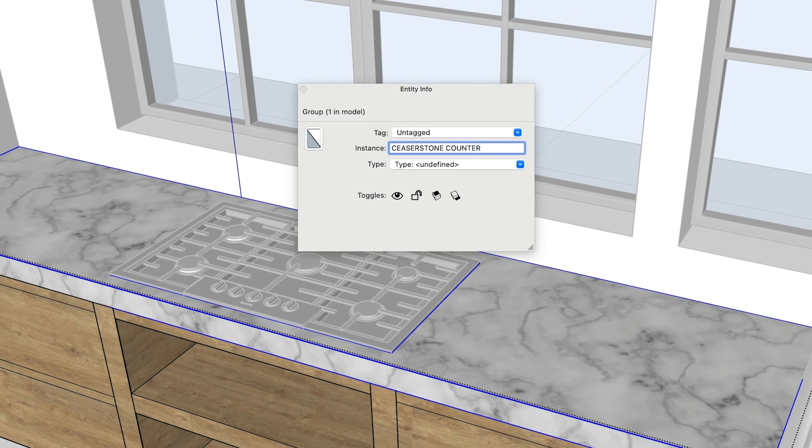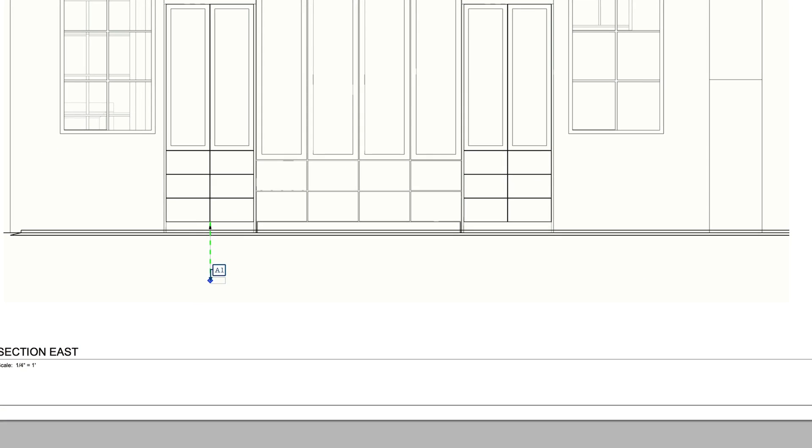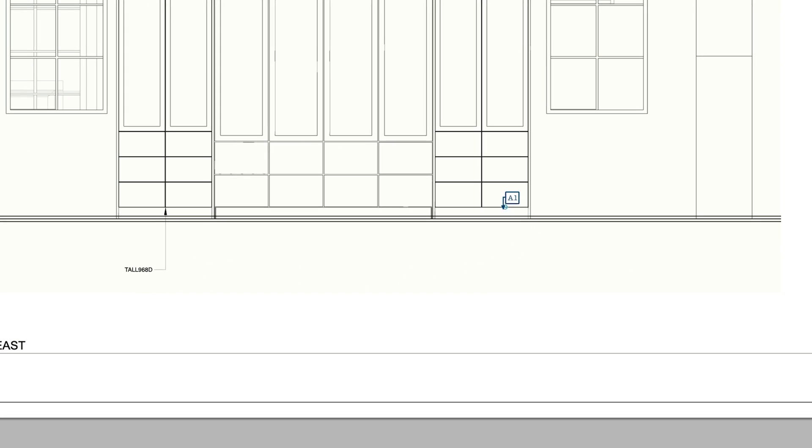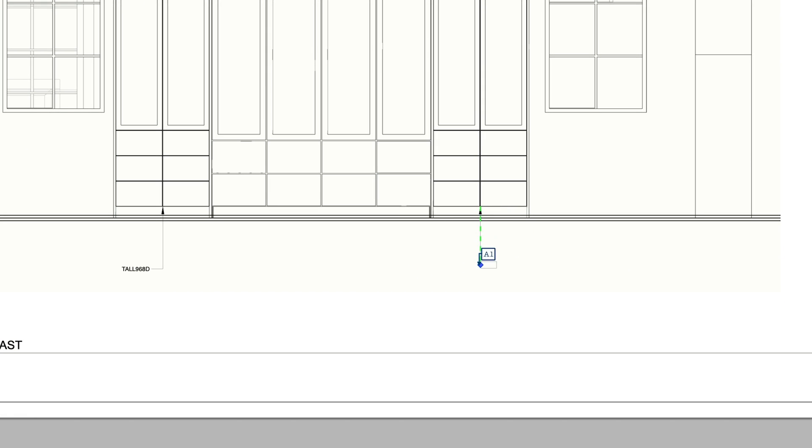Then, when you're working in Layout, the label tool will automatically display the name from SketchUp without you having to type it over and over again. This can be a huge time saver.